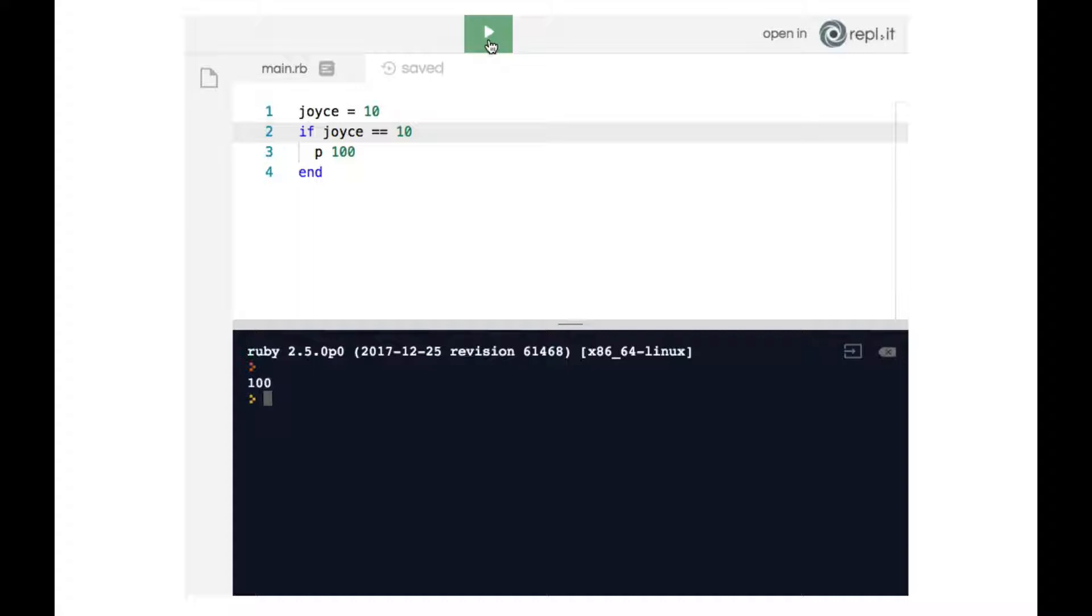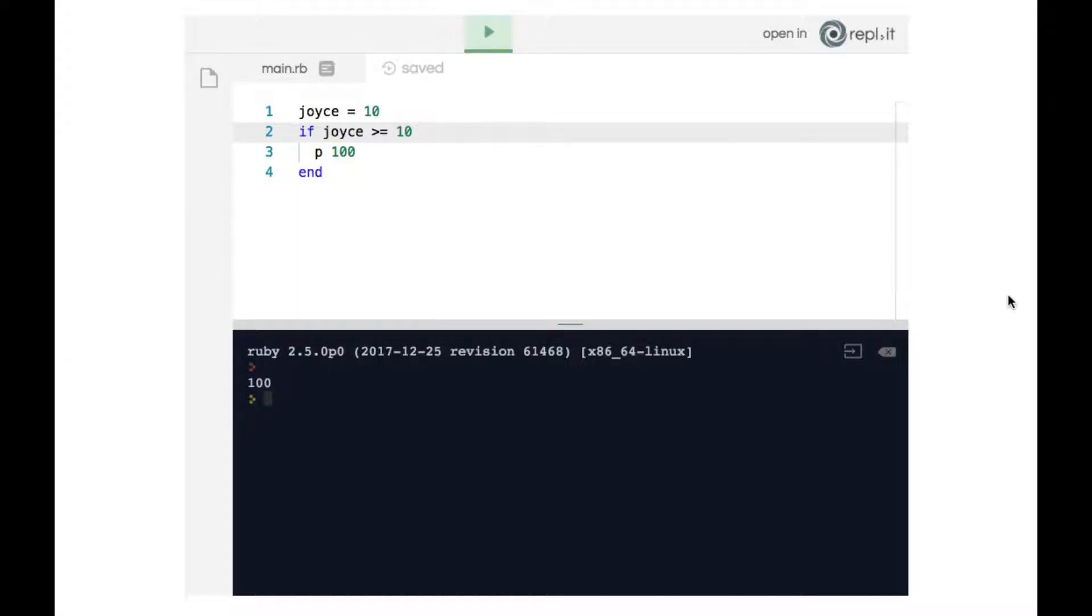Finally, I'll show you another interesting trick. If you do the greater sign equals sign together, so greater equals, that means in this case if joyce is greater or equal to 10. So it could be 10, it could be more than 10. In either case line 3 would be executed. Let's go ahead and see that.